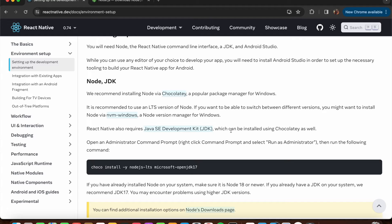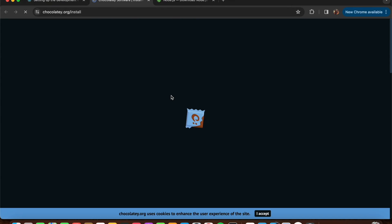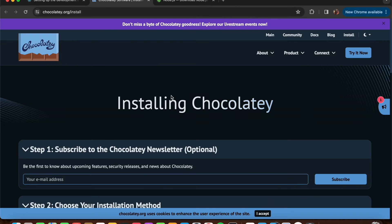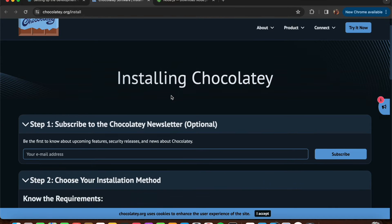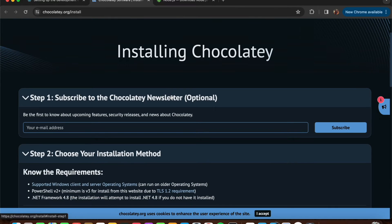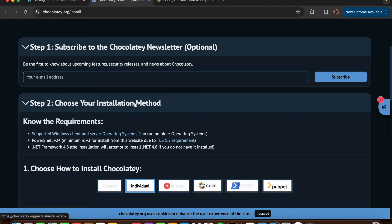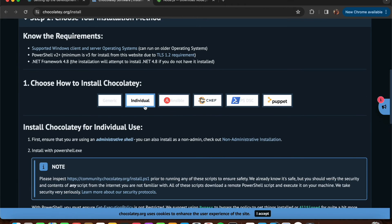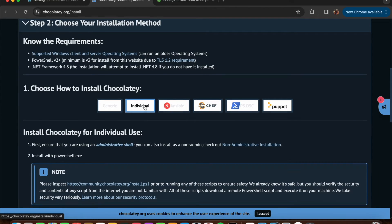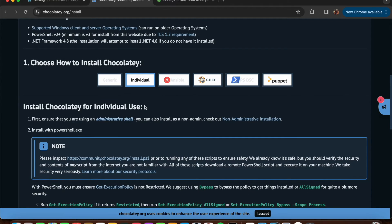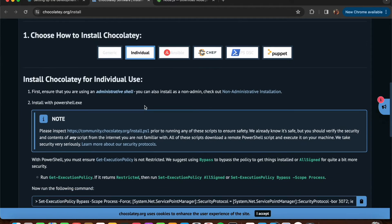Similarly for Java JDK, you can go to the Oracle website and download it. Since Chocolatey is the recommended approach, press the Chocolatey link which will navigate you to that software's website. Go through the installation steps - first, choose your installation method.